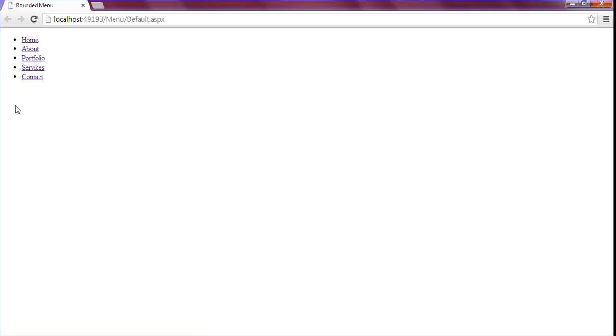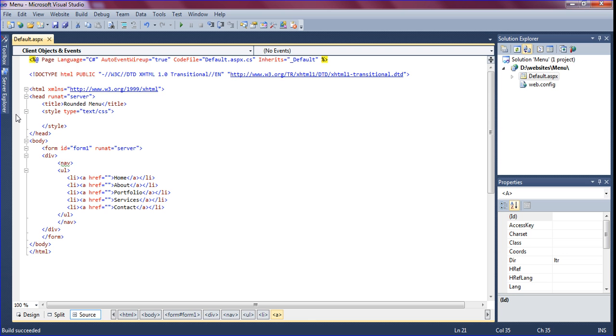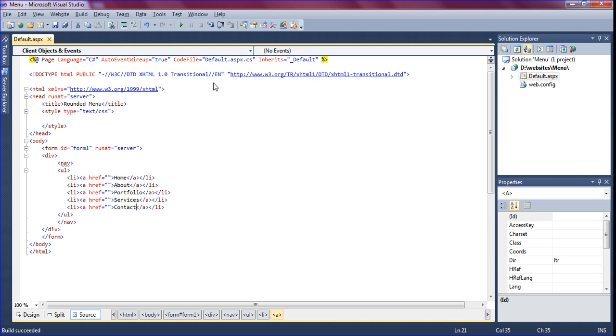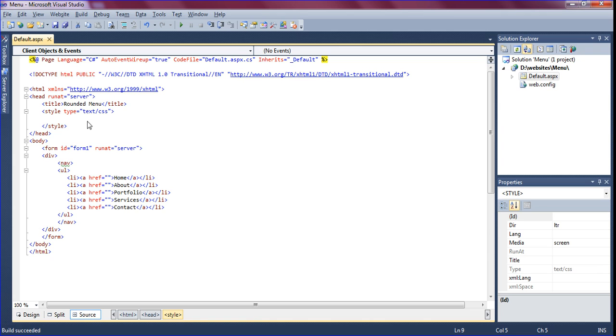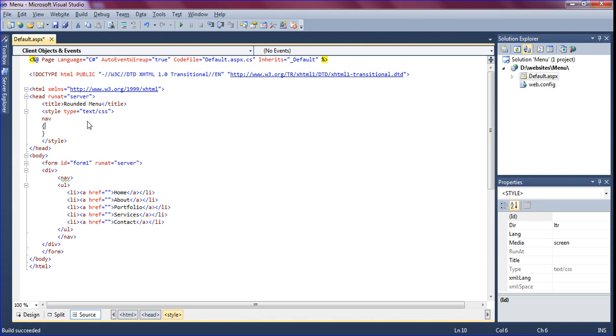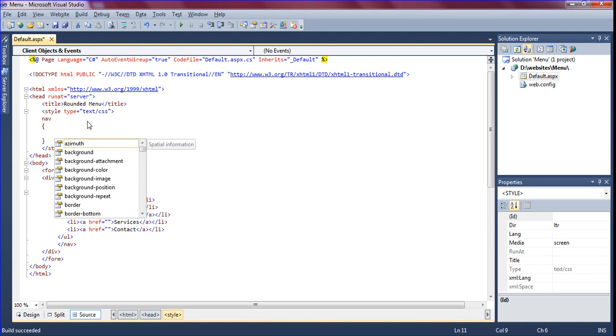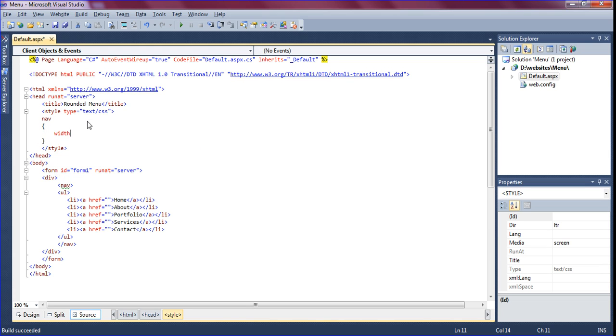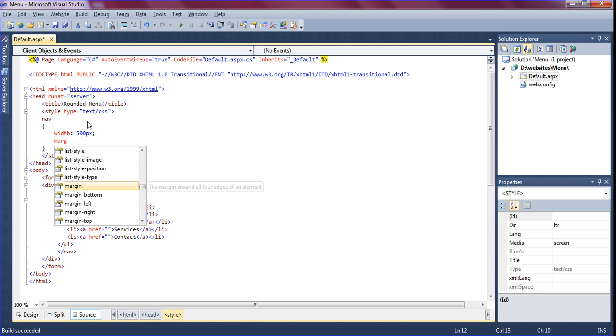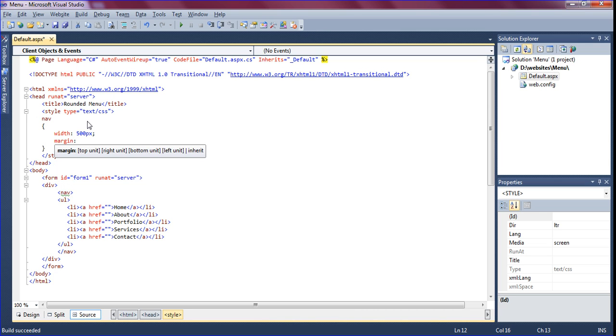So we have to make this one in center. I am just creating a CSS style sheet. Nav should be width 500 pixels, and margin should be top and bottom zero and left and right auto.